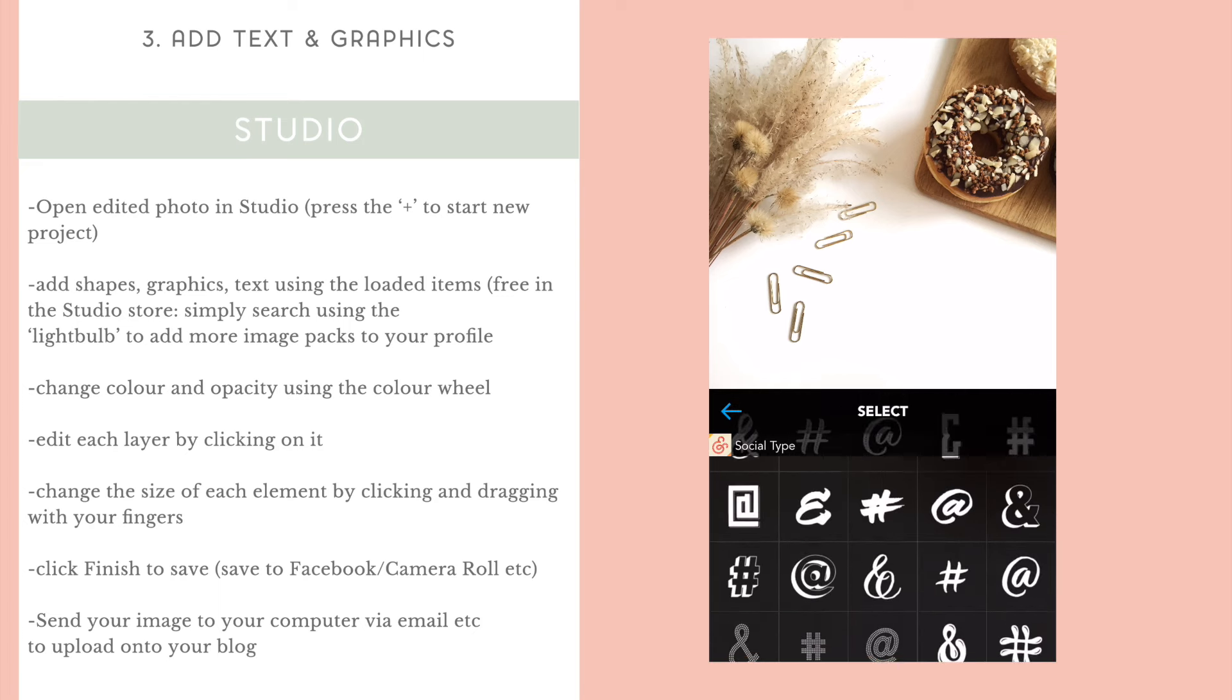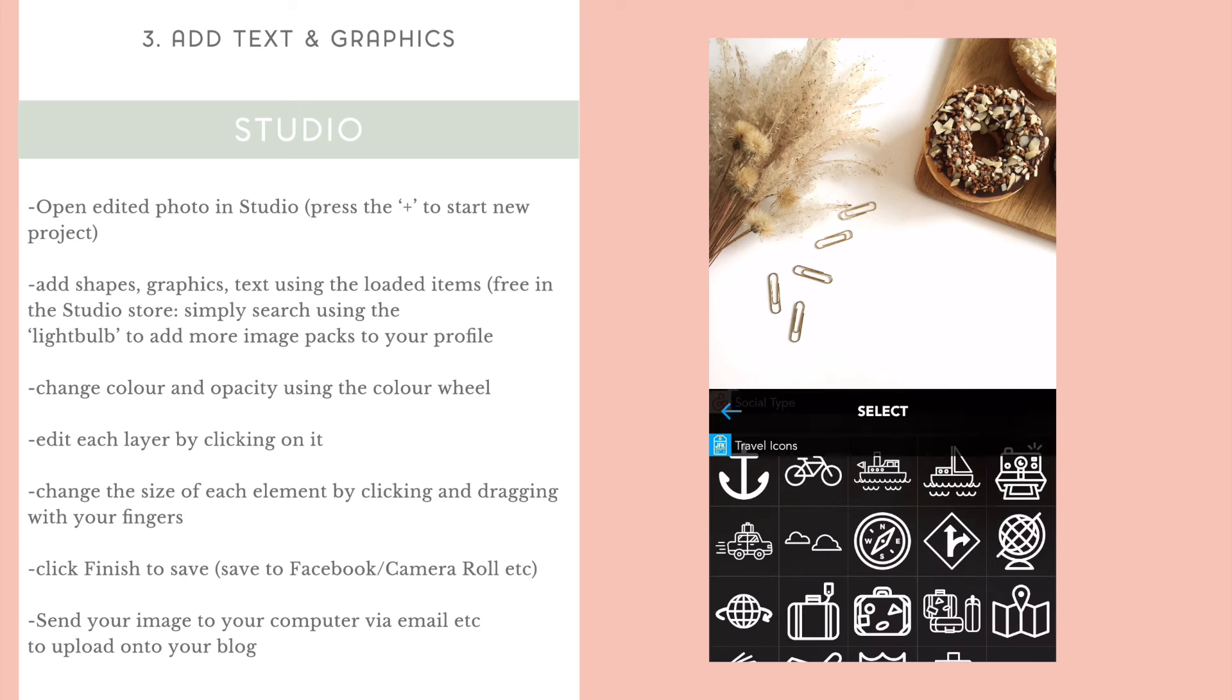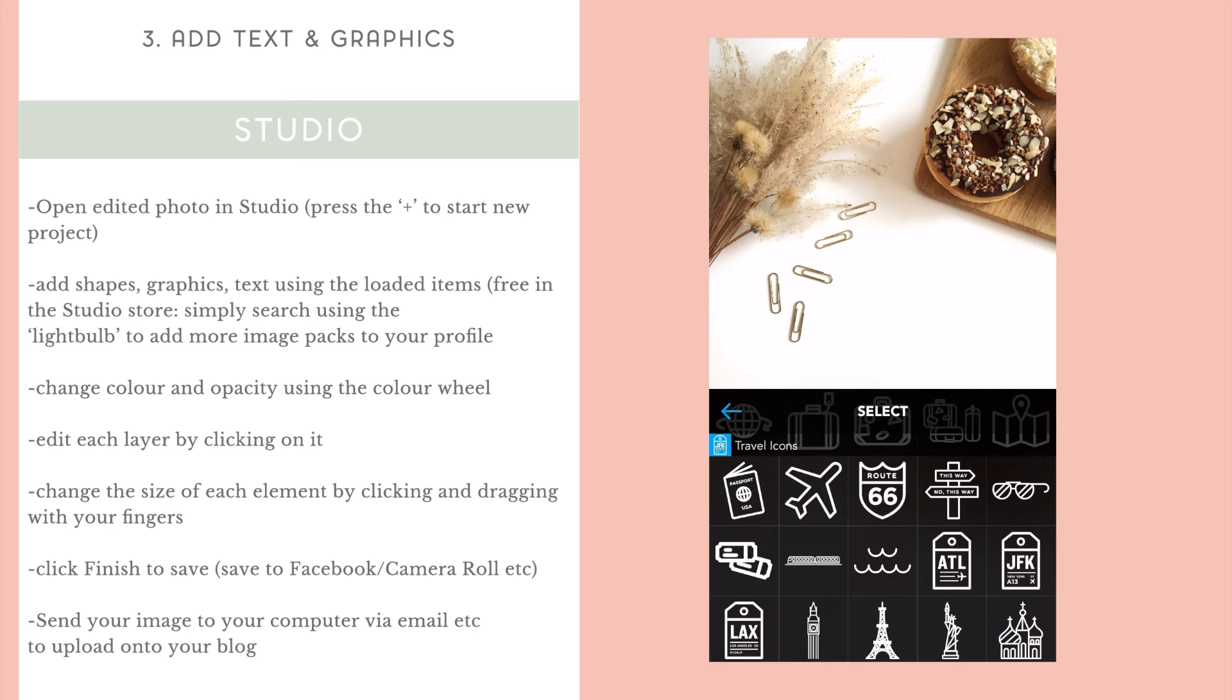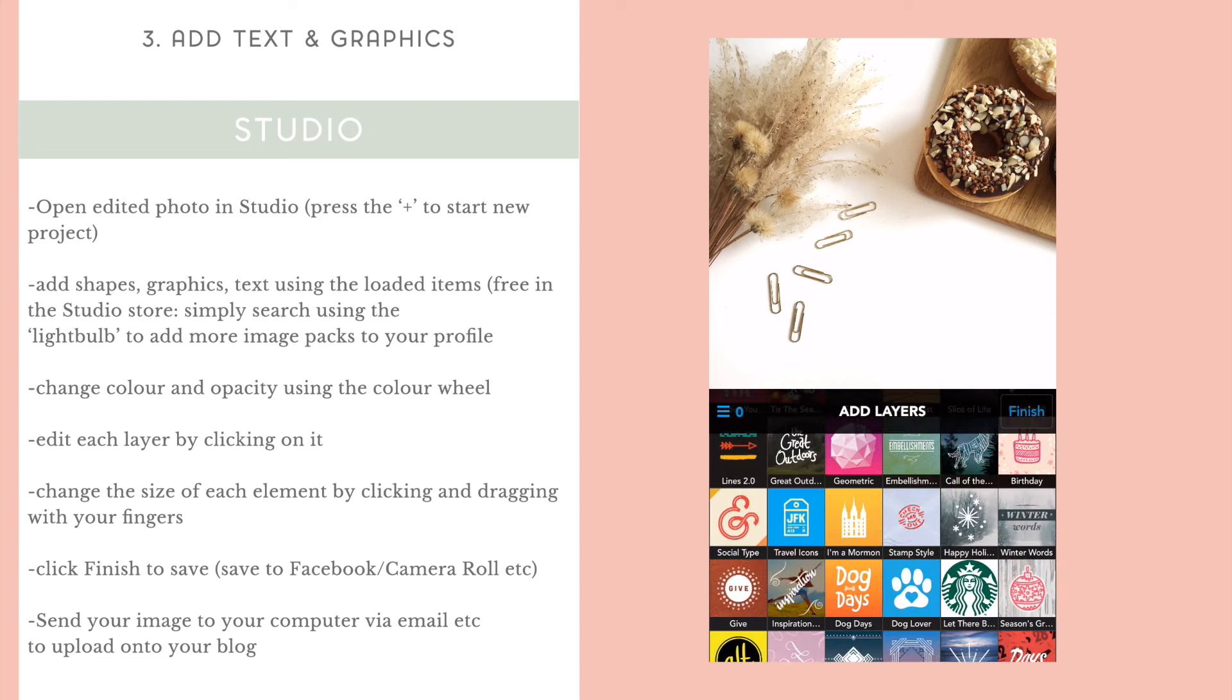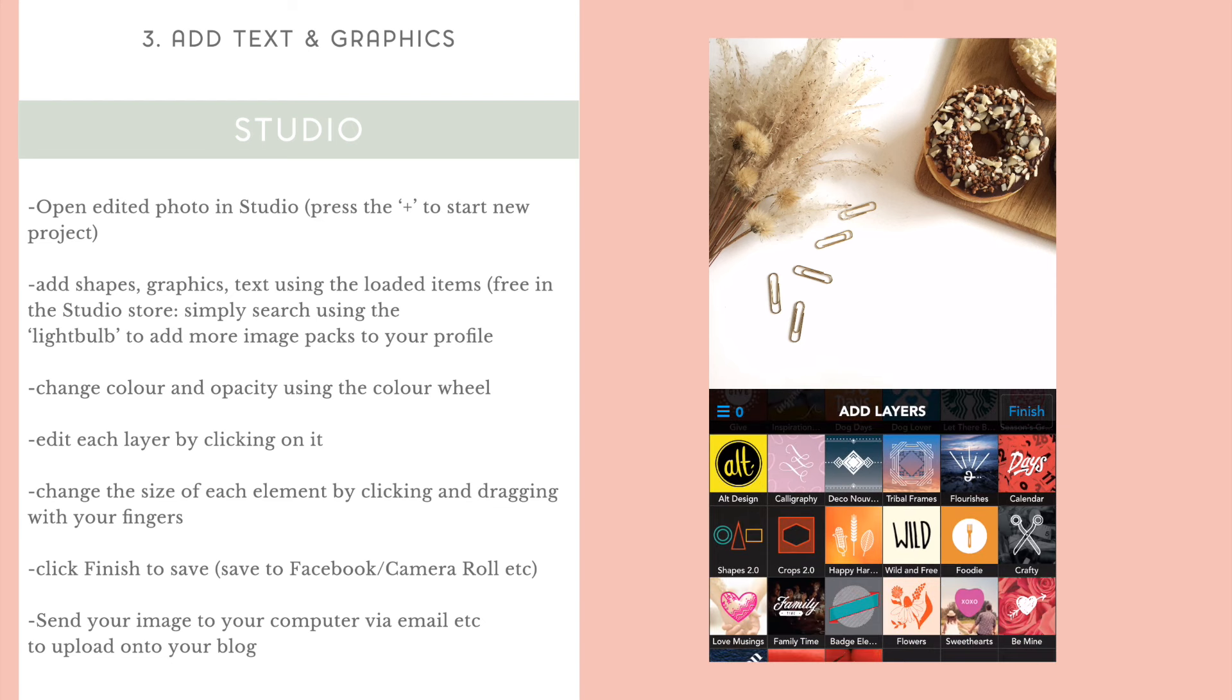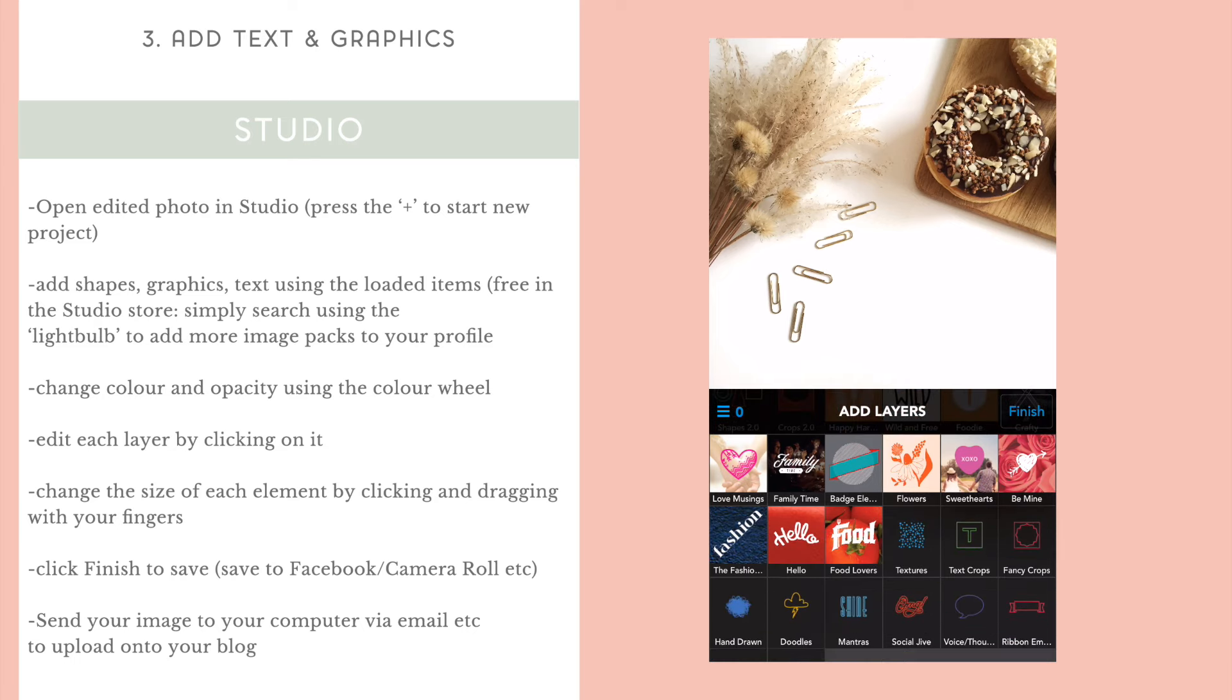You can change whether everything's on one line, whether it's justified, whether it's centered. You can do everything with this. You can see I've changed it to a brown color to match the rest of the colors in my photo.